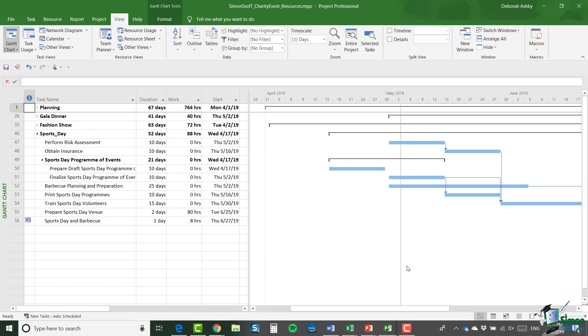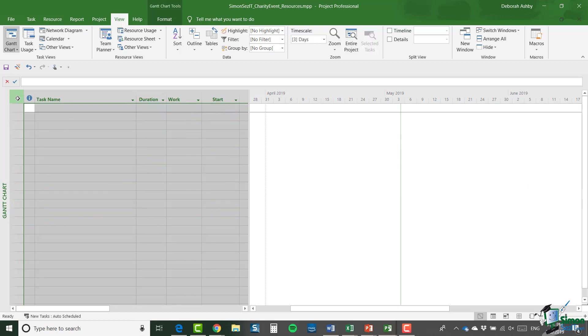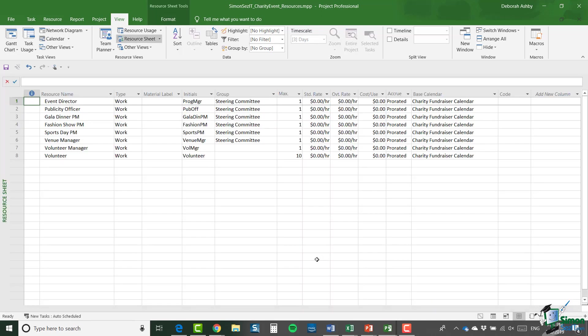Now having saved charity event resources, what I'm going to do is I'm going to select all of the tasks and I'm going to press the delete key. So I now have a project with no tasks, but if I click across to the resource sheet, I still have all of my resources and this is now my resource pool.